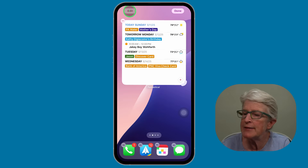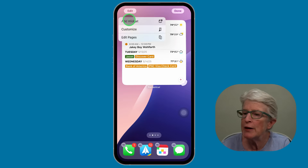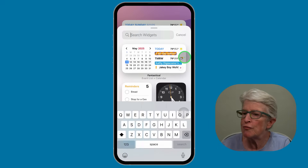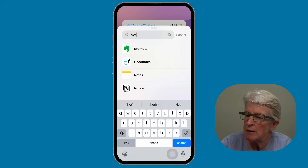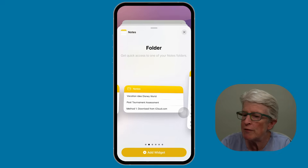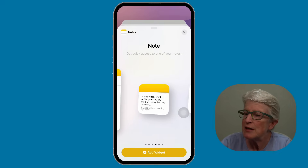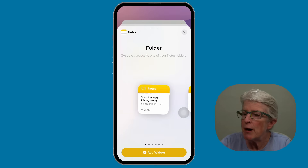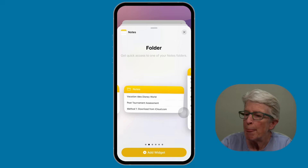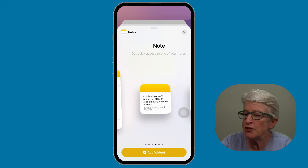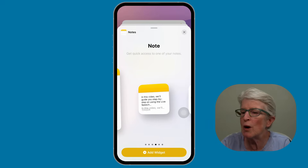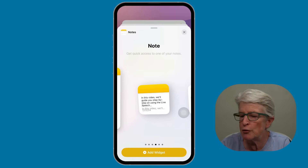Tap on Edit in the upper left corner and tap Add Widget. Now I'm going to search for Notes. I'll tap on Notes, and you'll see the options available for your widgets. It'll tell you what each one does and you can choose the one that's best fit for you. I'm going to choose the one that says get quick access to one of your notes.